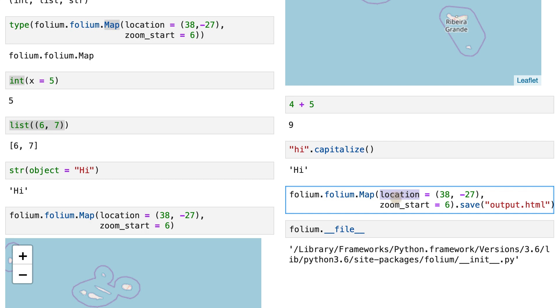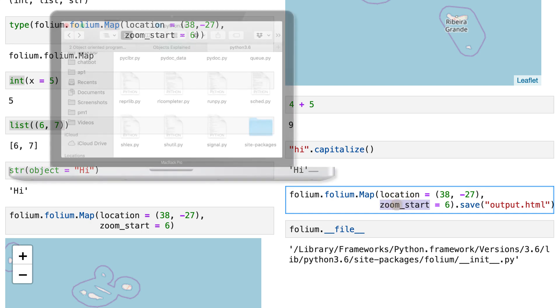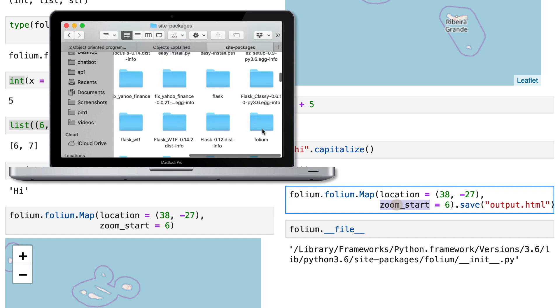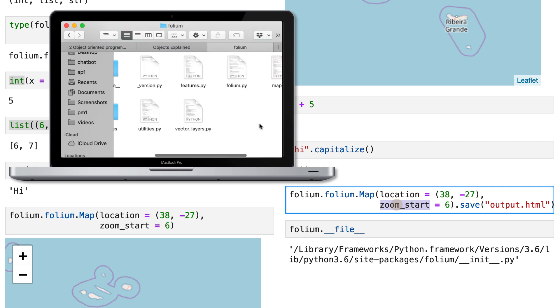and what arguments you can pass to that. So for example, location and zoom start, all these are written in Python, all these have been listed when creating that object.